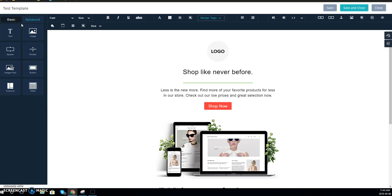Hey guys, this is David with Catalyst Connect. I'm going to walk you through some of the button customization within Zoho Campaigns.